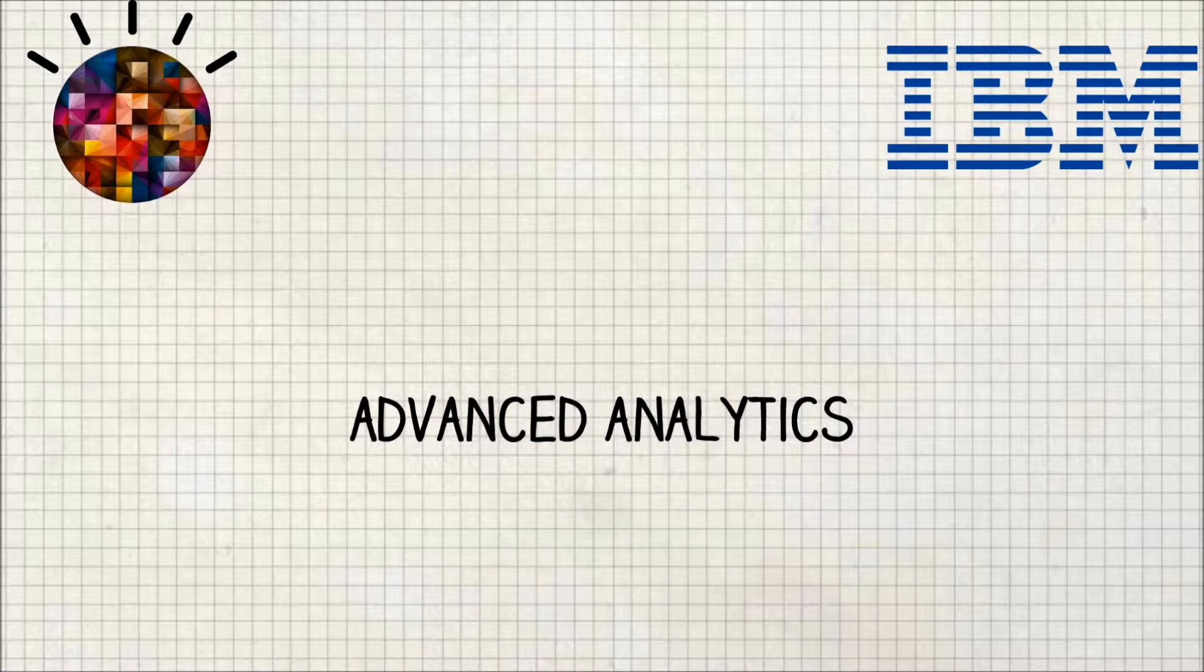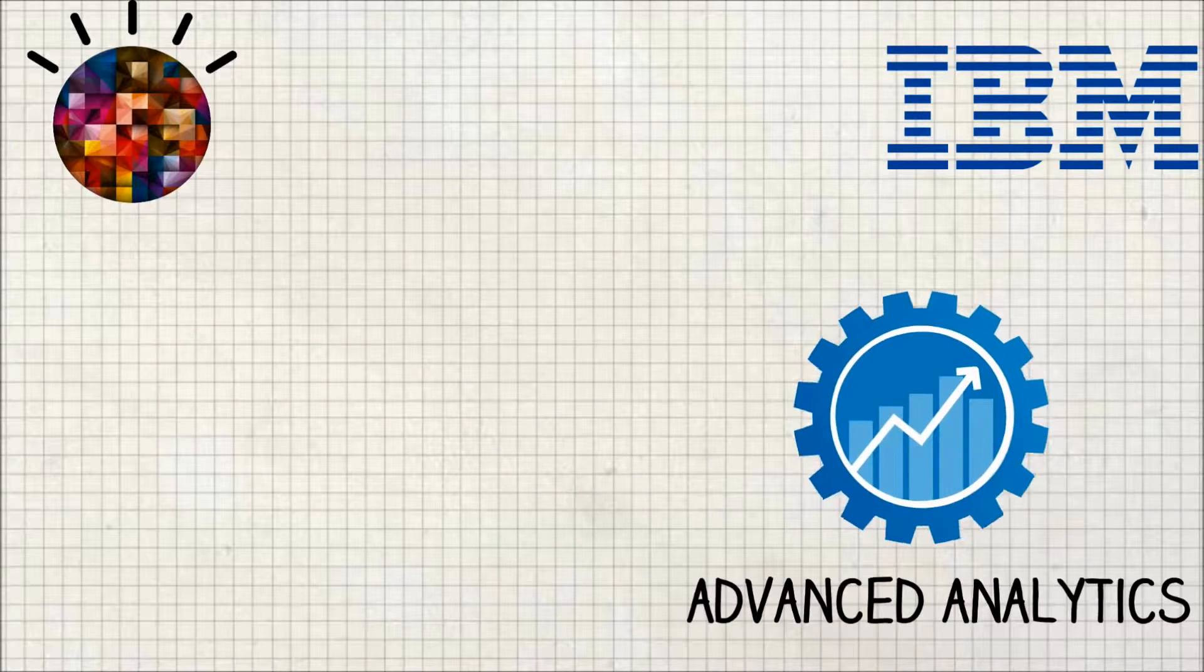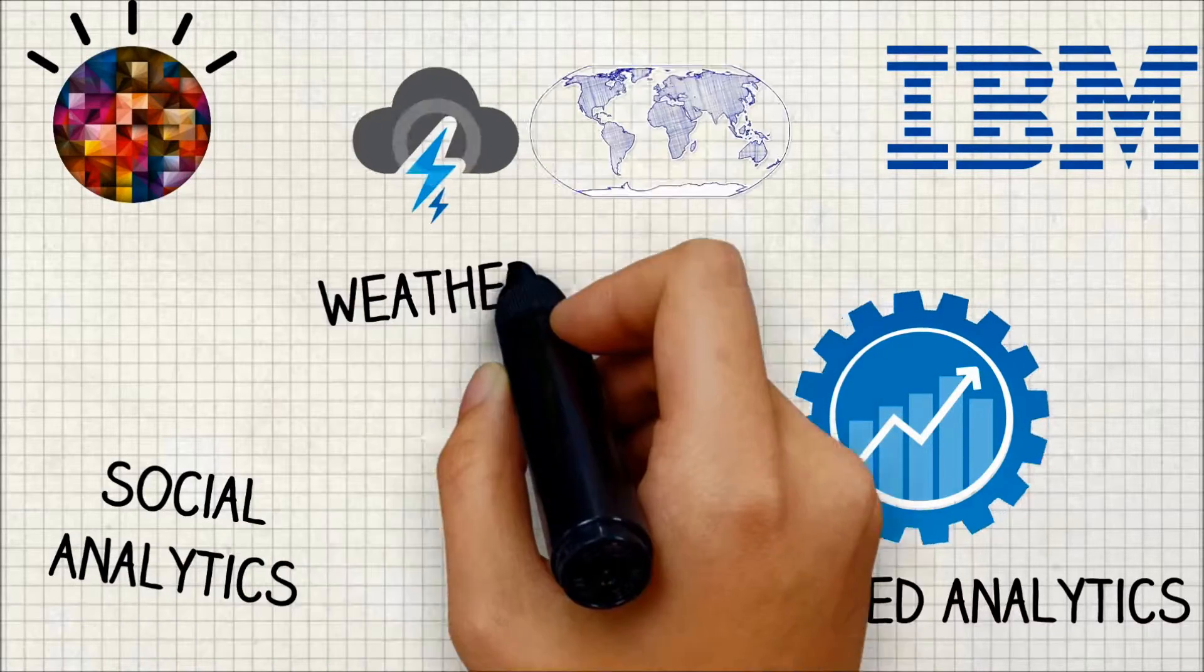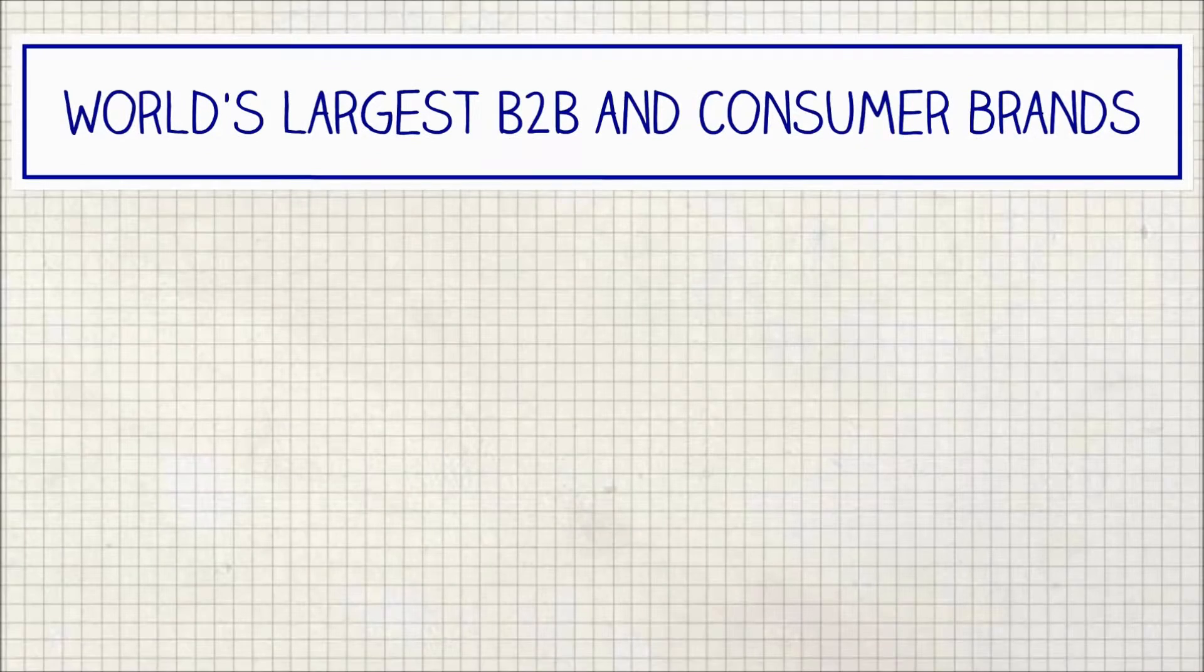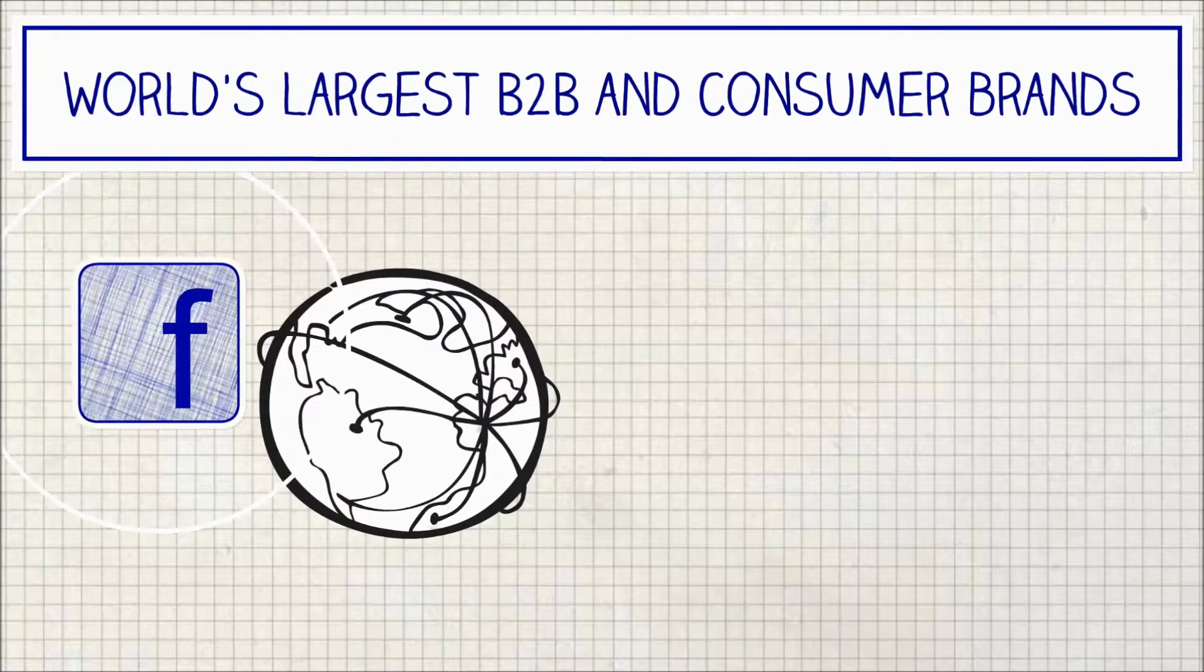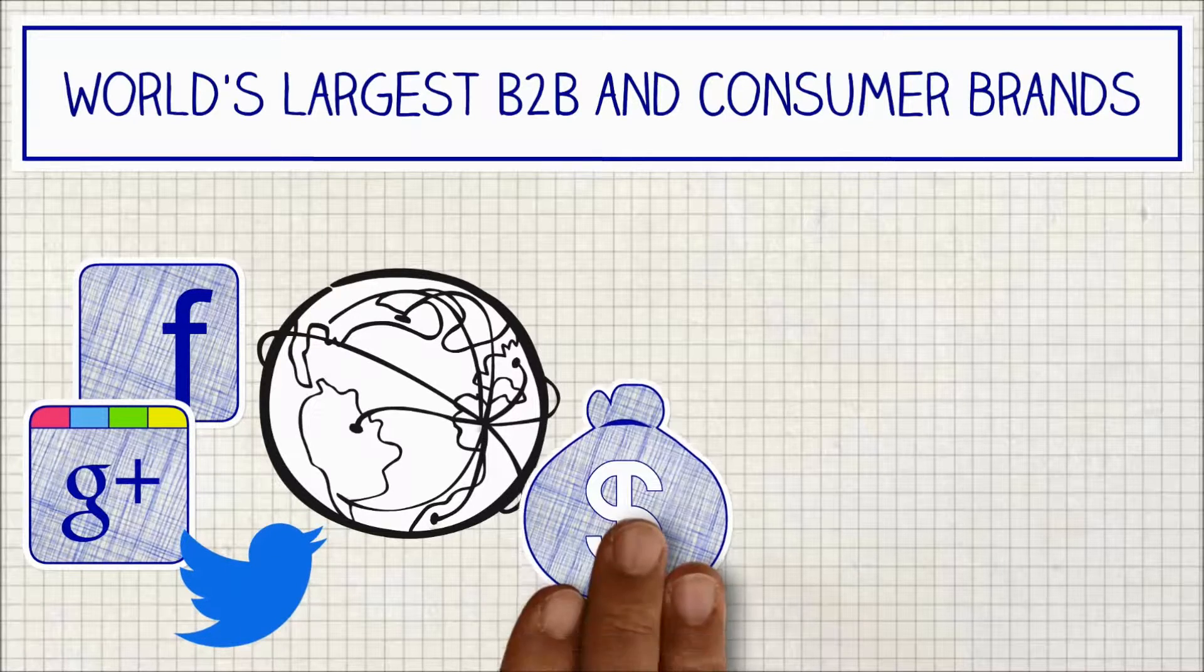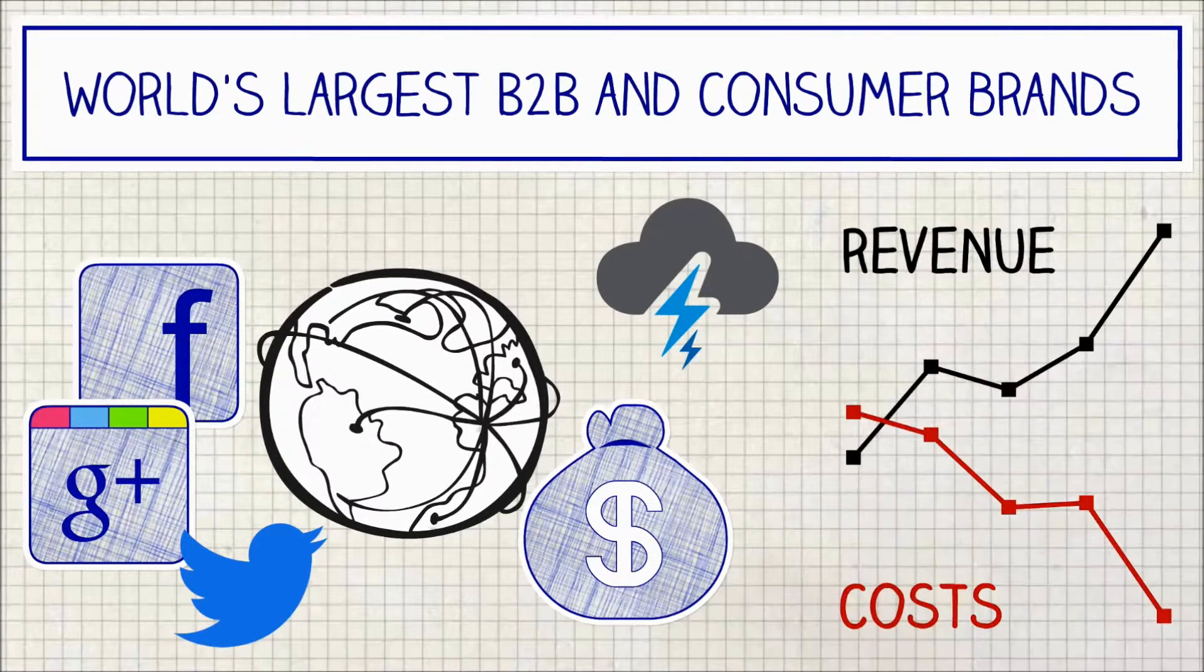This team uses advanced analytics to draw insight and action from external data sources such as social and weather and from internal enterprise data. We work for the world's largest B2B and consumer brands using both structured and unstructured data sets to drive real financial results.